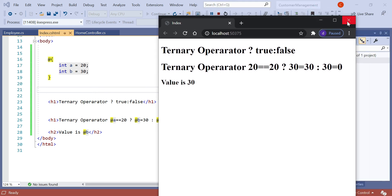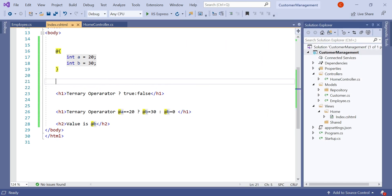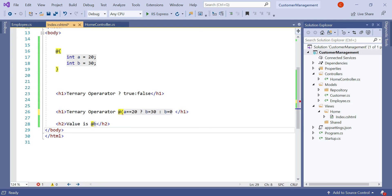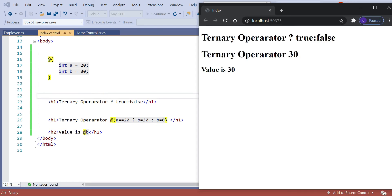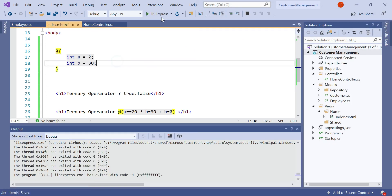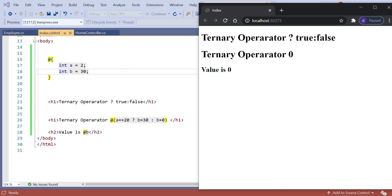The ternary operator is a single C# expression, so it needs to be treated as one condition wrapped in parentheses. We write it as: @(a == 20 ? 30 : 0), and assign the result to b. In the h2 tag we print: 'value is @b'. Let's run the application — you can see it's working perfectly now. a equals 20, and since a == 20 is true, b is printed as 30. Let's change a to 2 and run again — now the ternary operator correctly evaluates the false branch and the b value is 0.